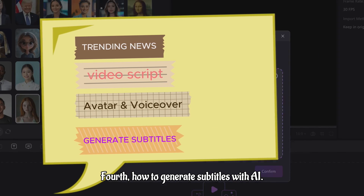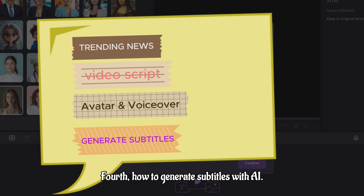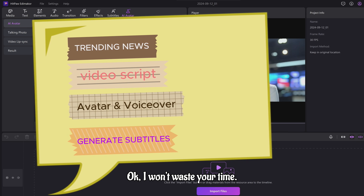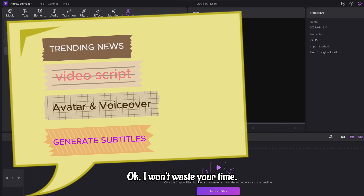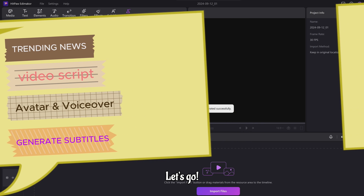Fourth, how to generate subtitles with AI. I won't waste your time. Let's go.